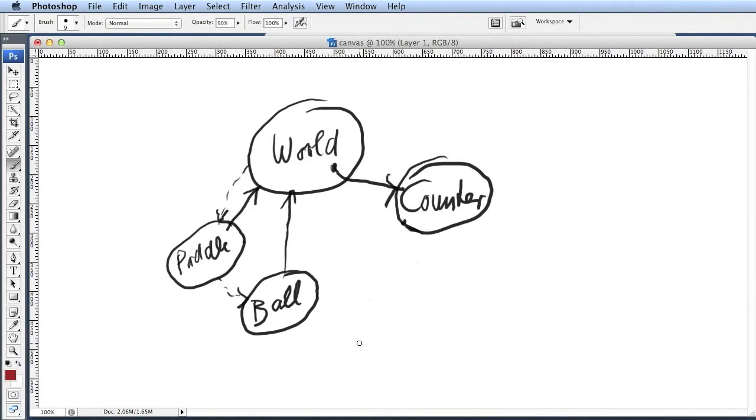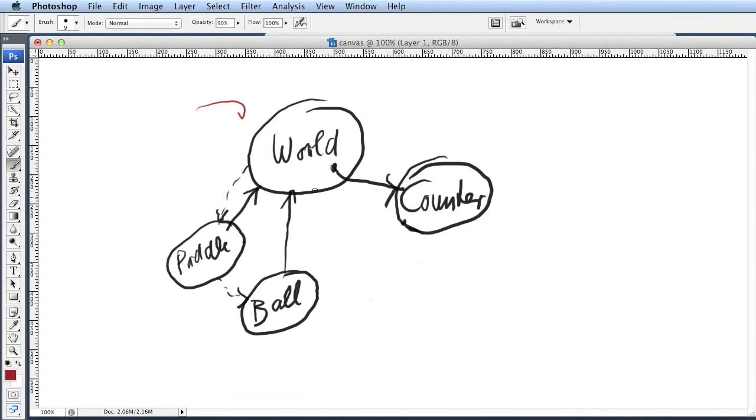We are in the situation that we have seen in our picture here, where we have a world object created. The world object creates a counter and keeps a reference to it. The world object creates the pedal and the pedal creates the ball. All actor objects have a reference back to the world. So the pedal has a reference to the world, the ball has a reference to the world.